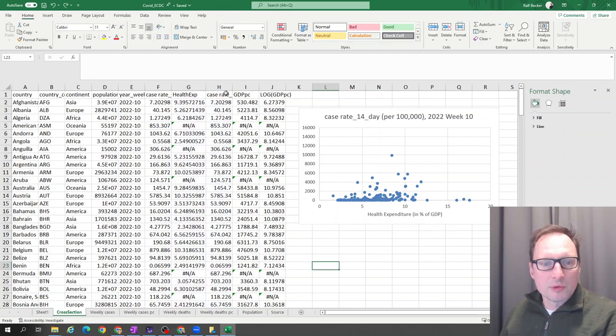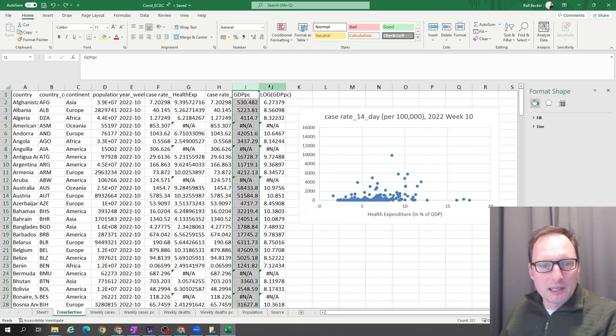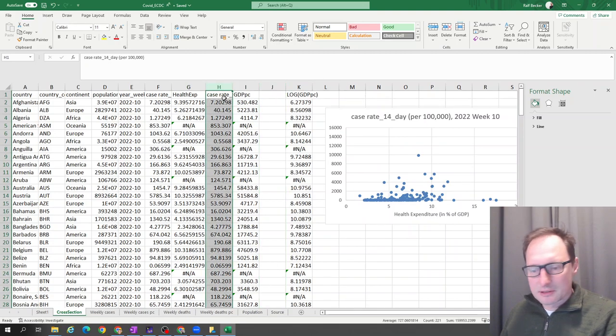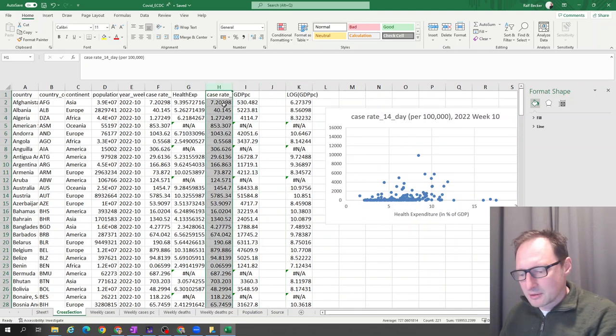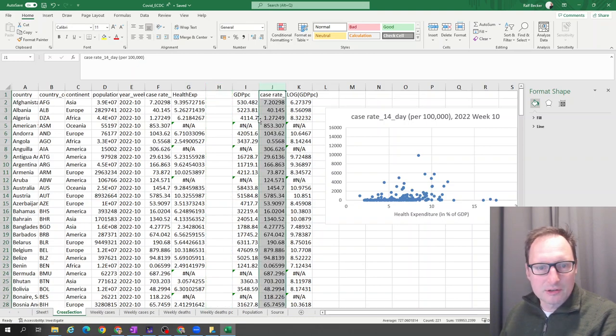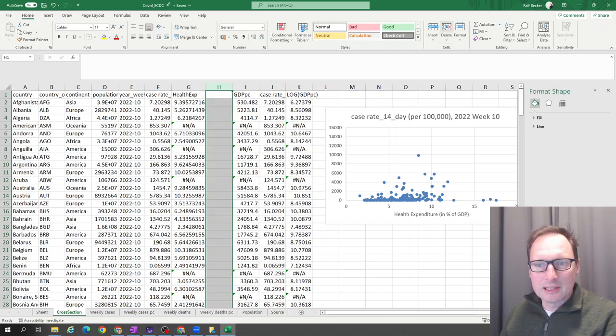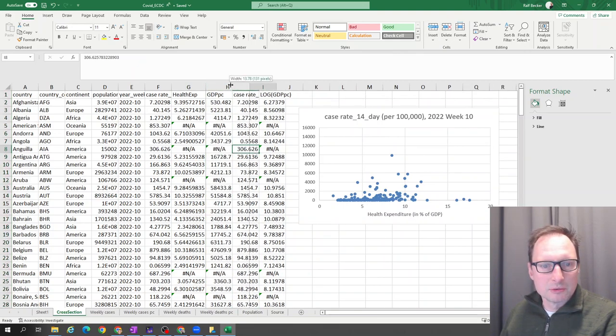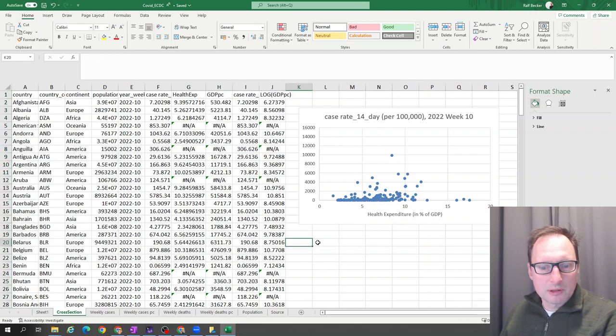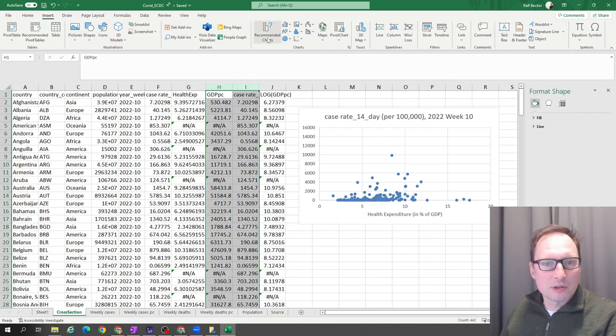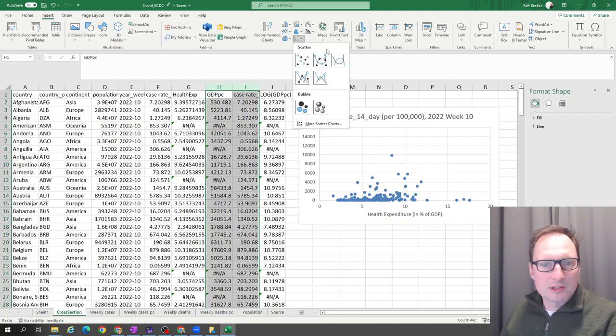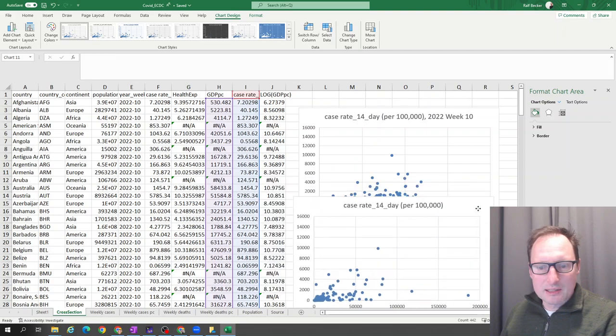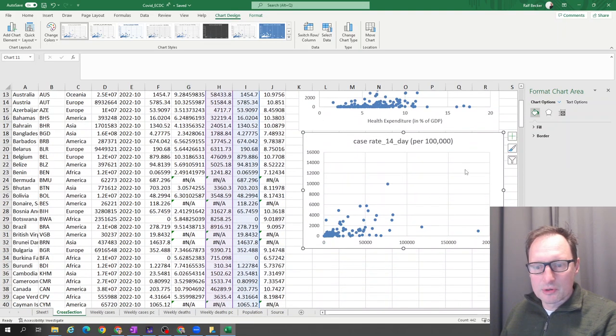We want GDP on the horizontal axis. So we want that to be the left one. That means on the right, we have to basically put the case rates to the right. So I just control X and control V them so we can delete that column again. So here we have our two columns. Now we want to create a graph. We have the two columns, go to insert scatter, and here is our scatter diagram.